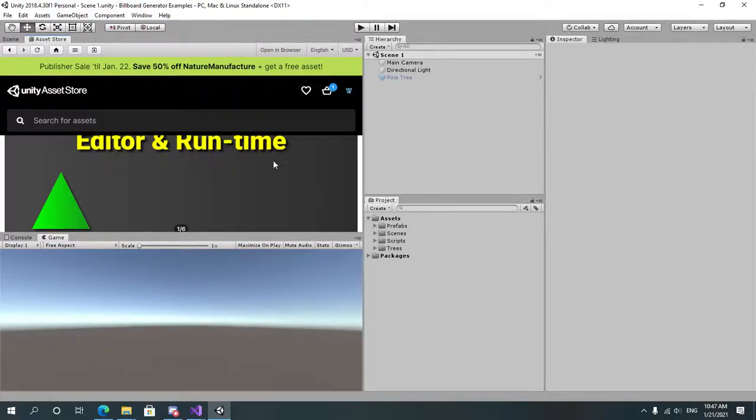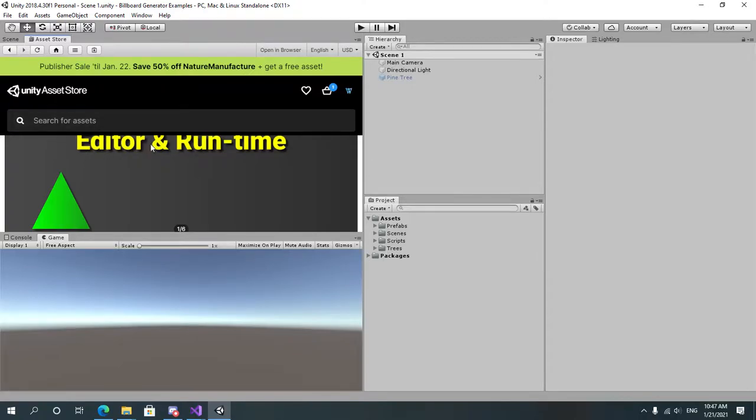Hello and welcome. In this video I'm going to show you how to use Billboard Generator to generate a billboard for a 3D model inside of Unity 3D.